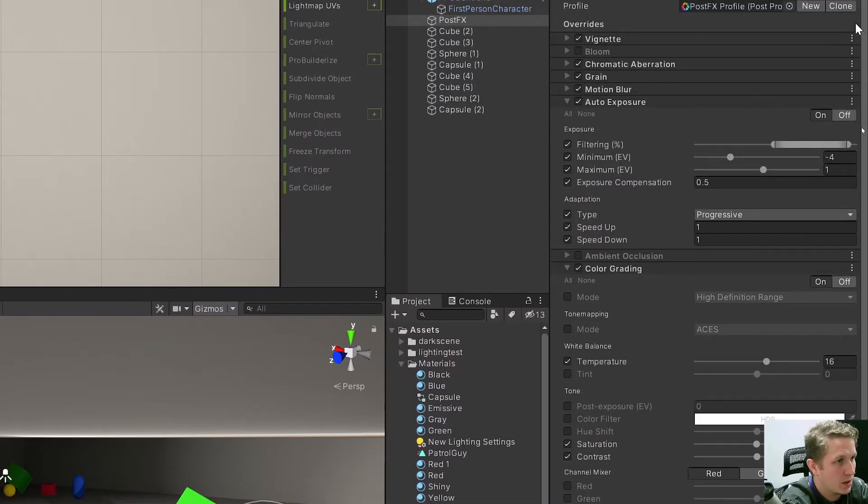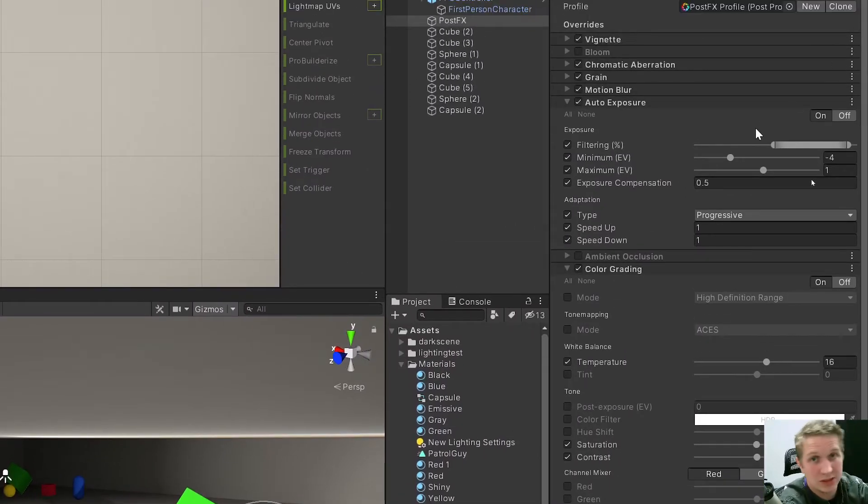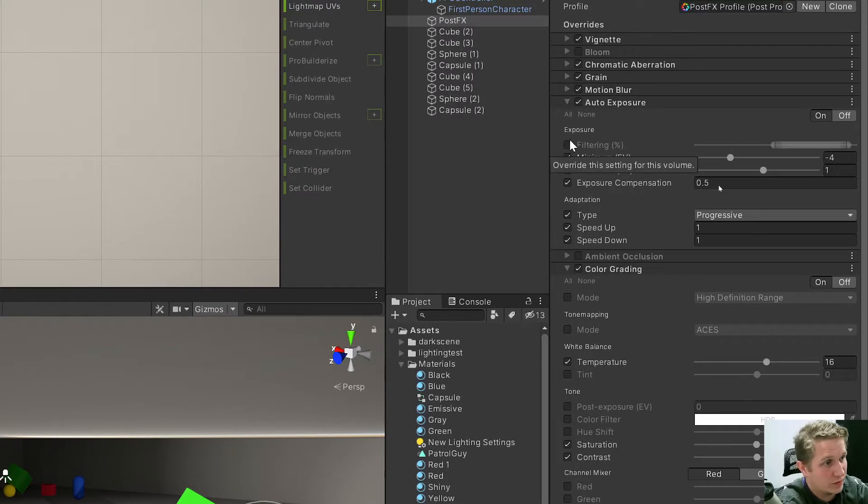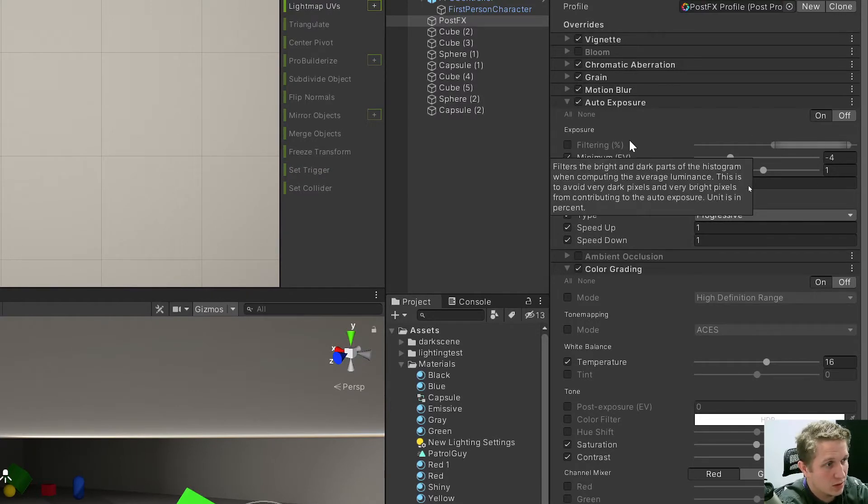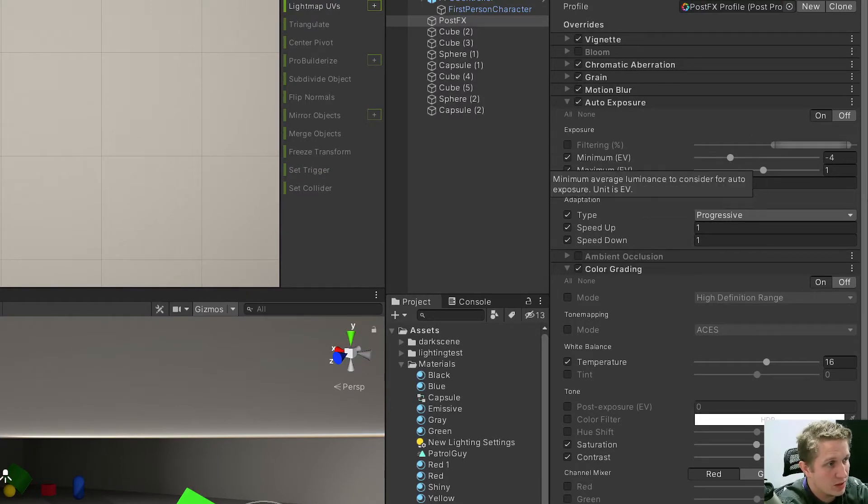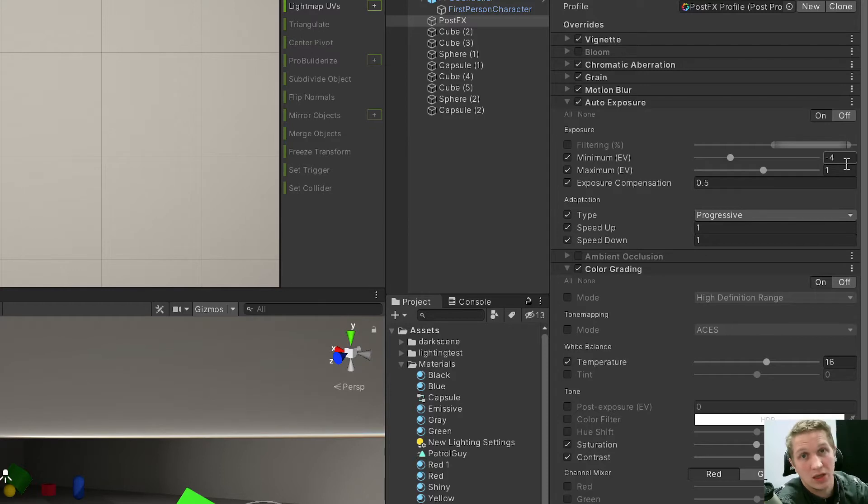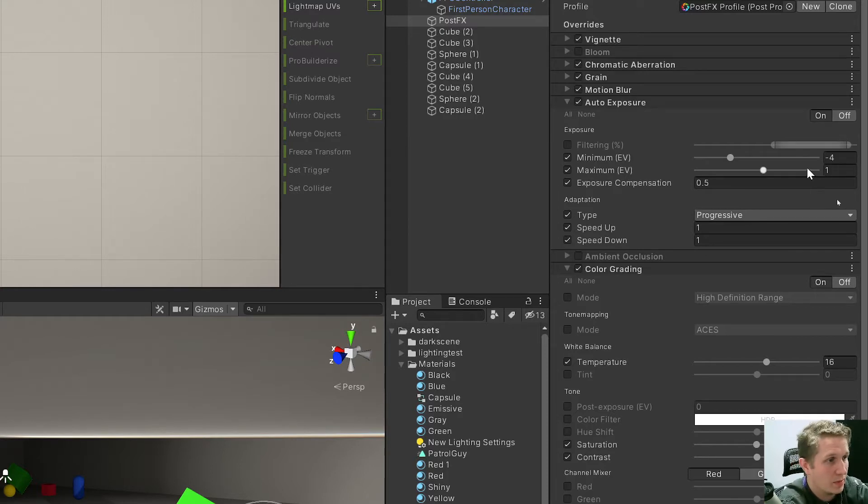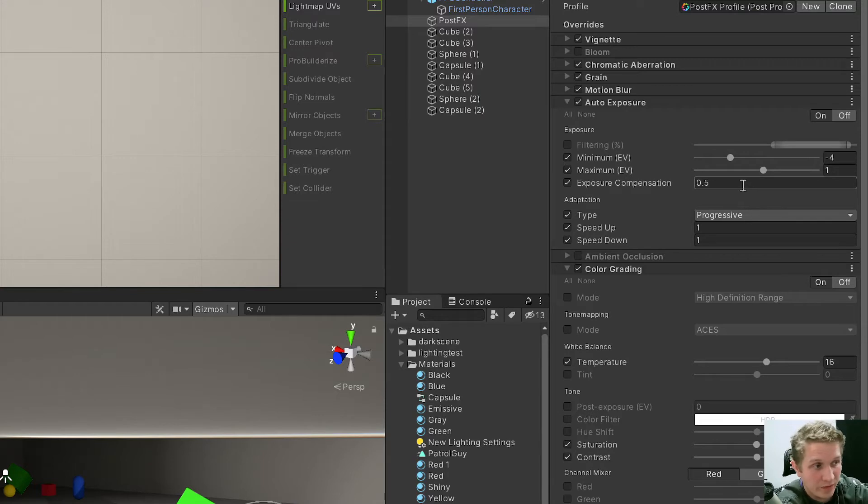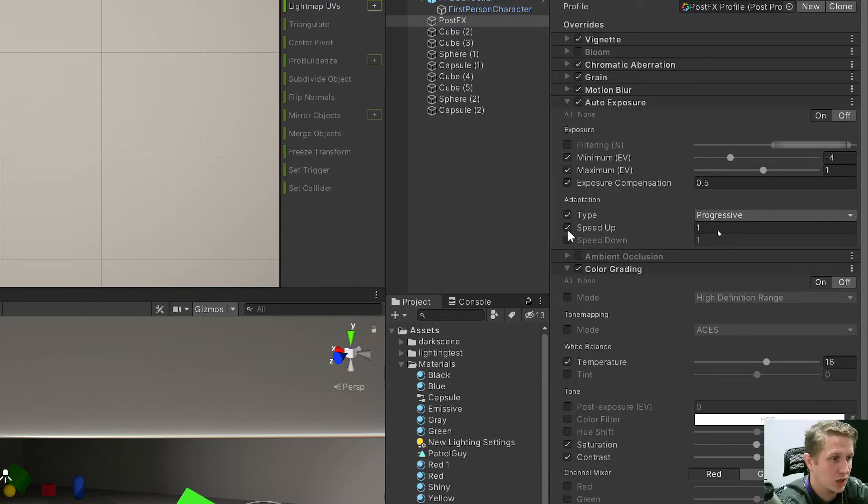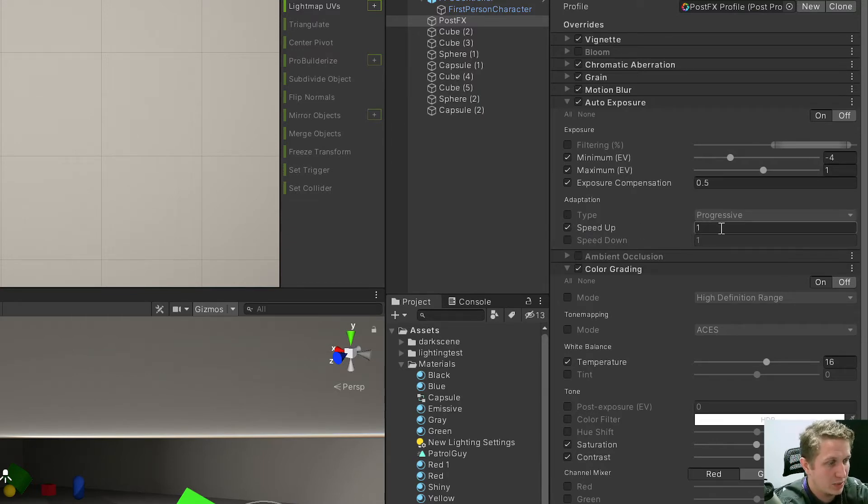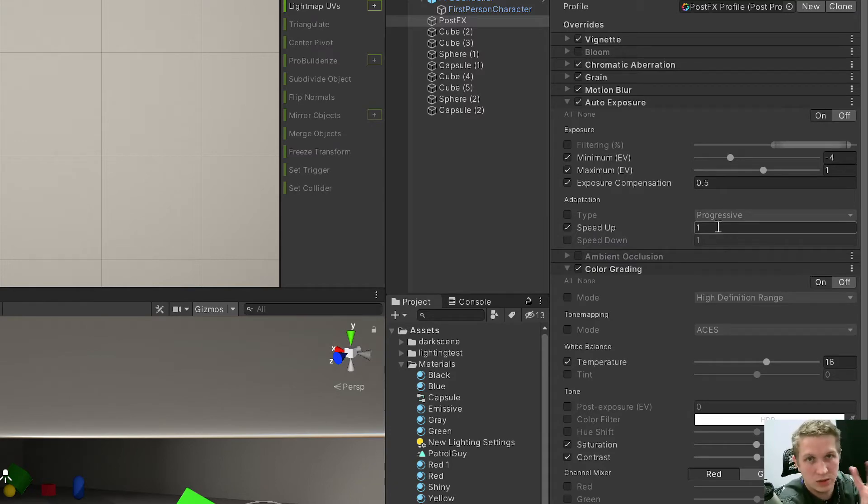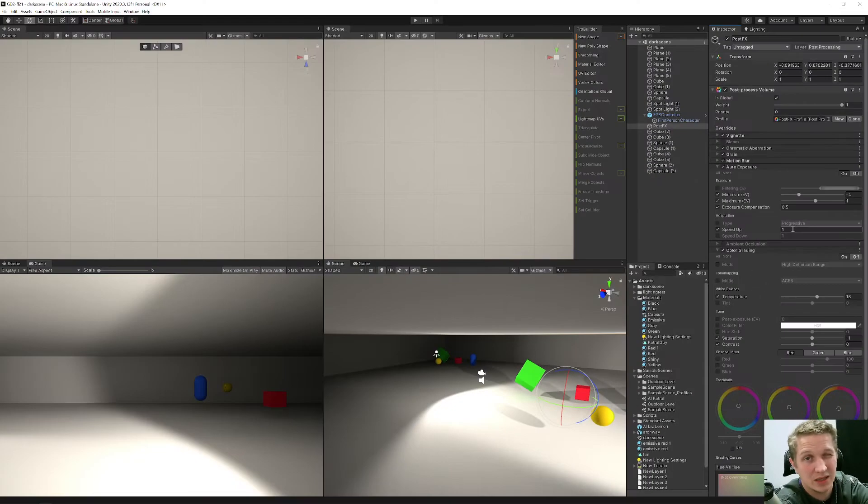And my auto exposure is set this way. I haven't changed filtering at all. My minimum EV is set to negative 4 so it can get much brighter. My maximum EV is set to 1. My exposure compensation is set to 0.5. And I have changed the speed up to 1. It used to be 2. I'll probably make that smaller as well.